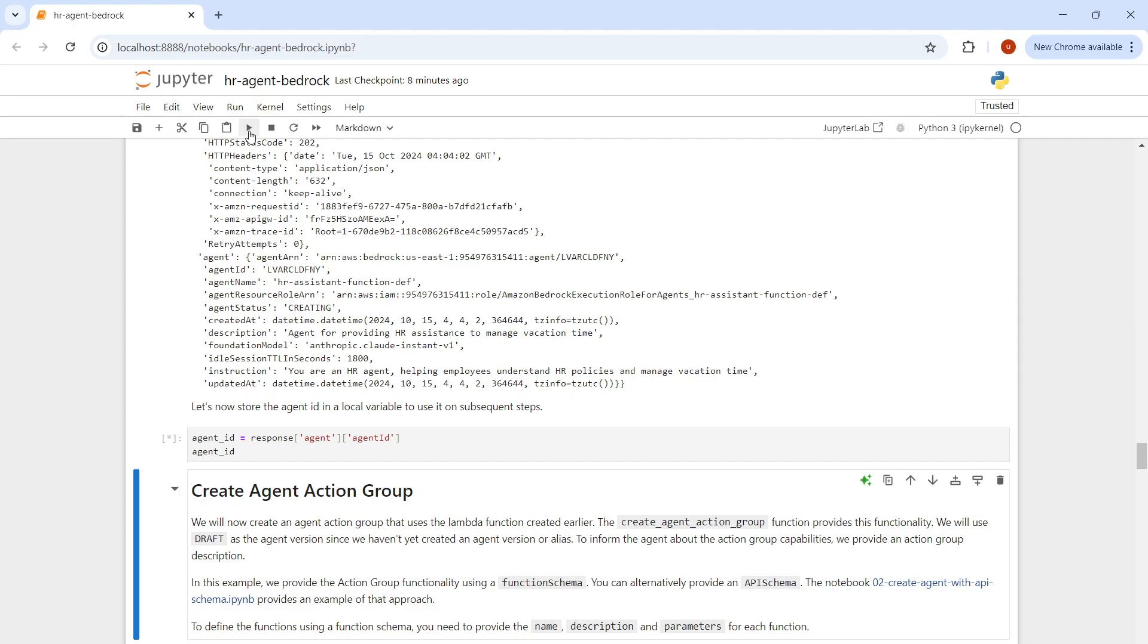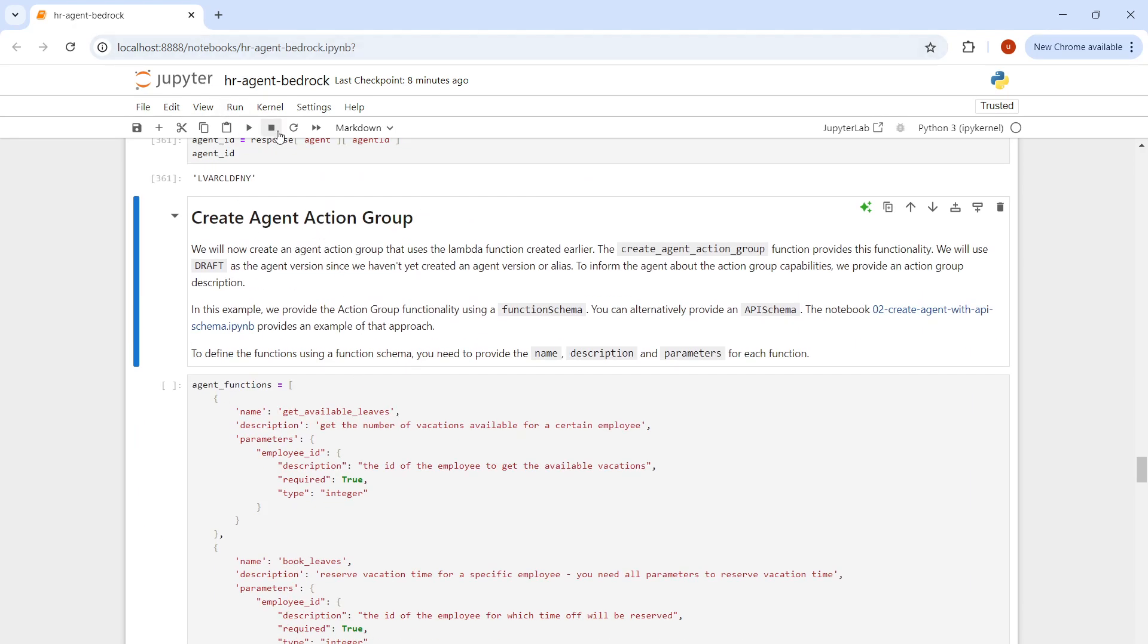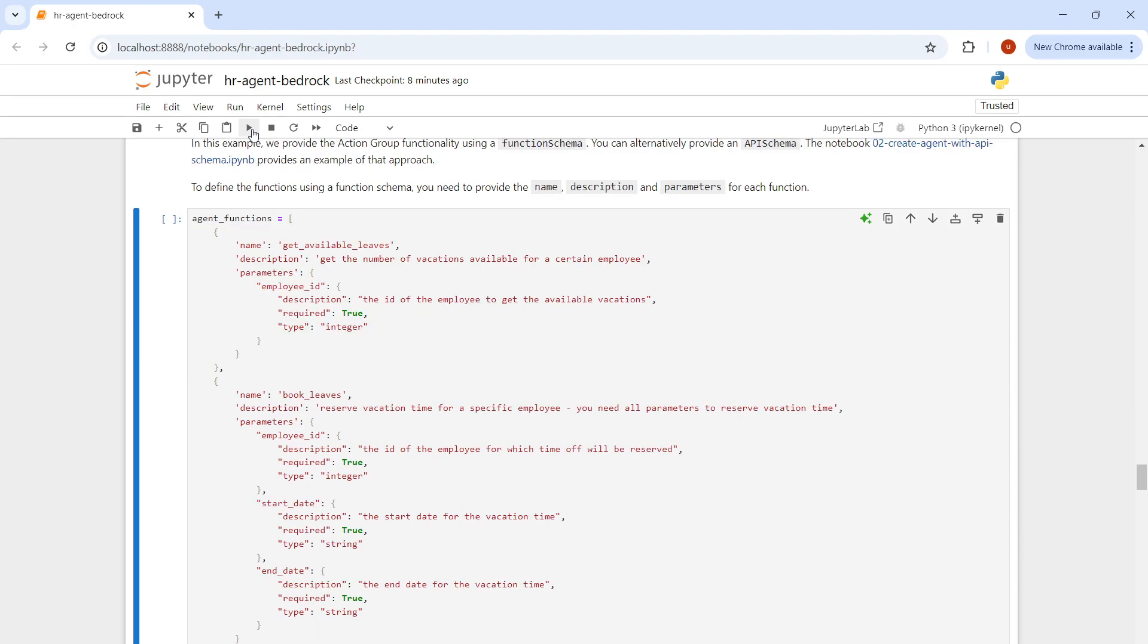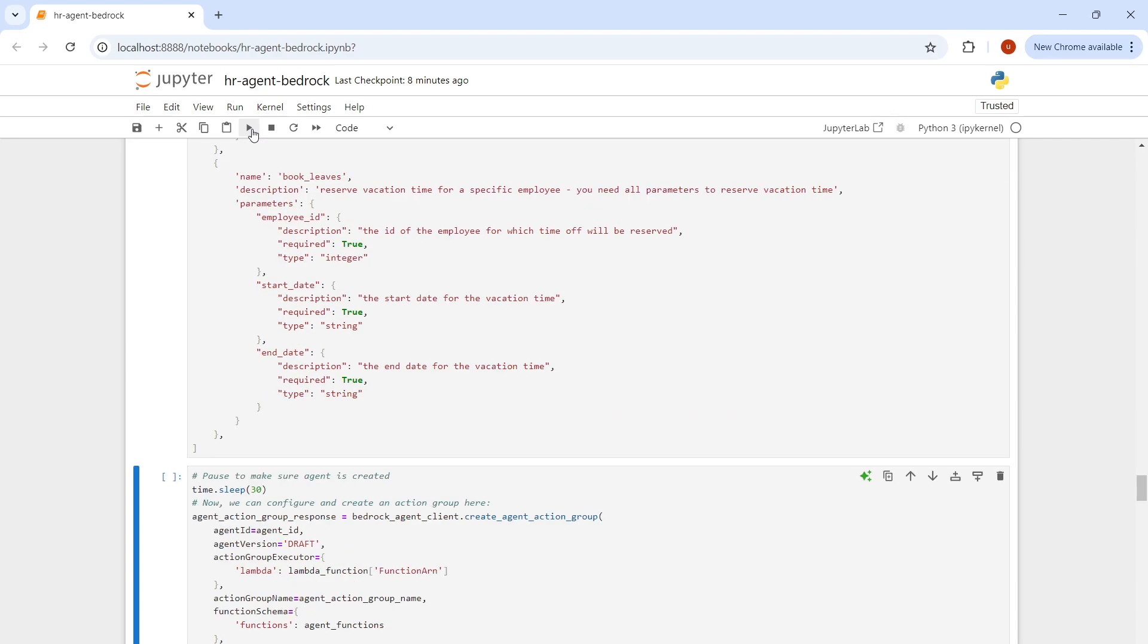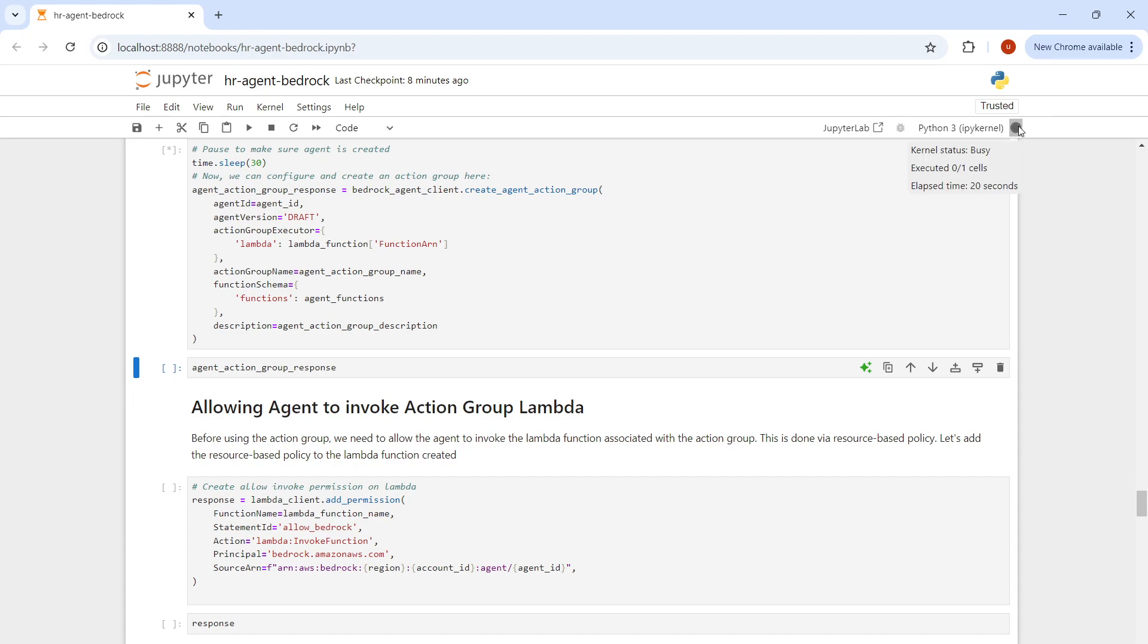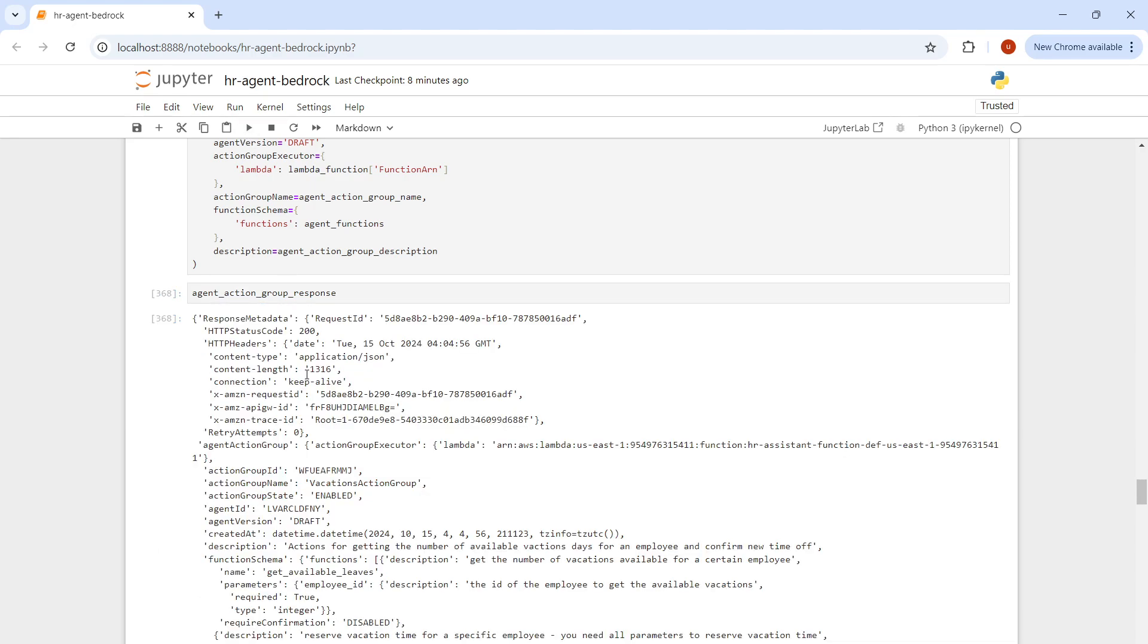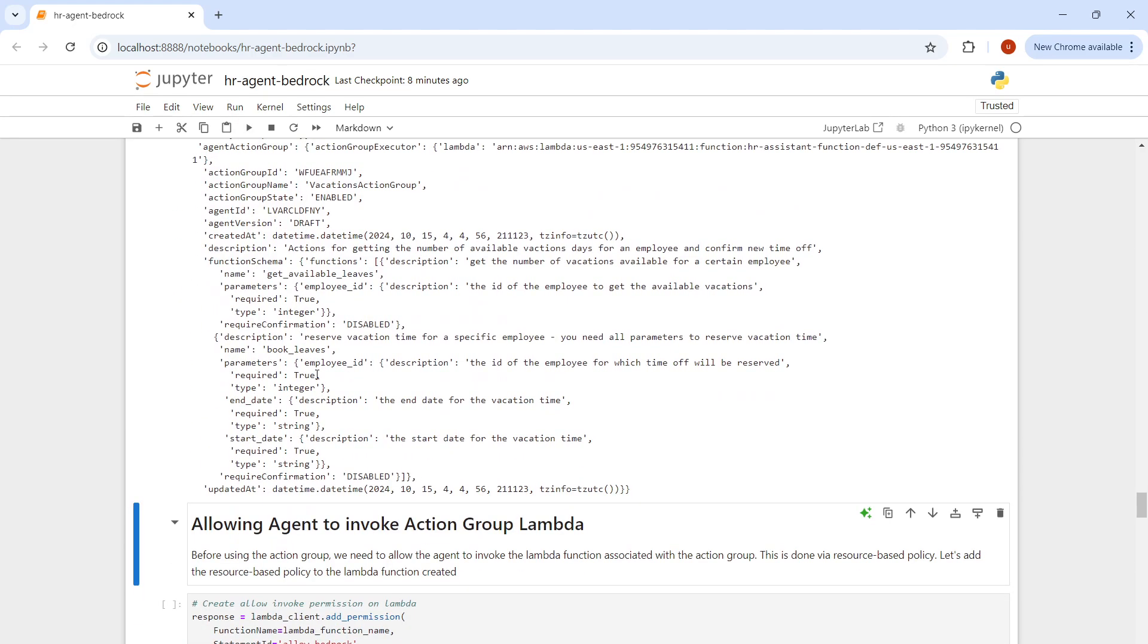Now it's time to create the action group. The action group will be having a link with the Lambda function. The process is still running. I usually let the process complete. It's completed. Time to execute the next function. It's preparing the agent now.